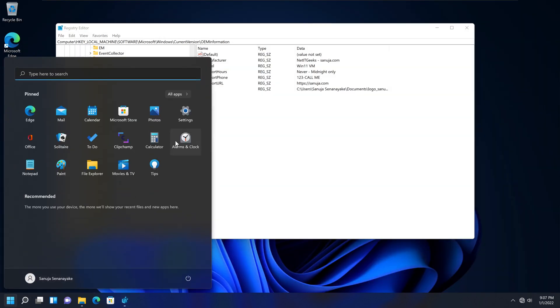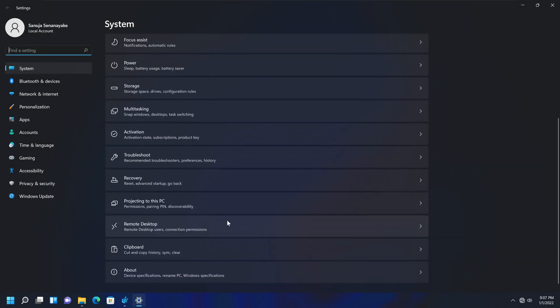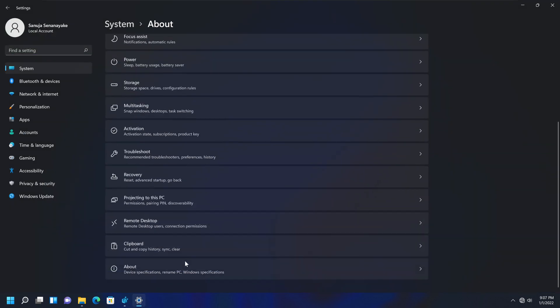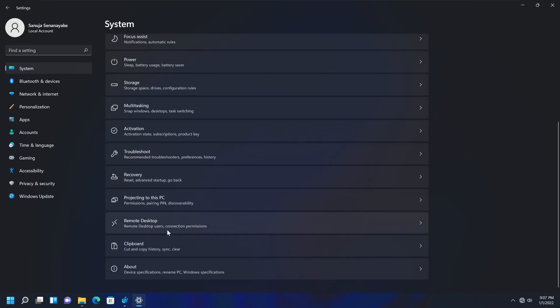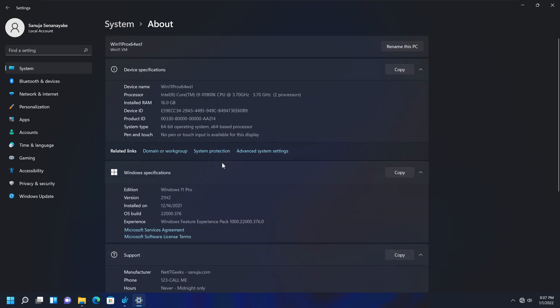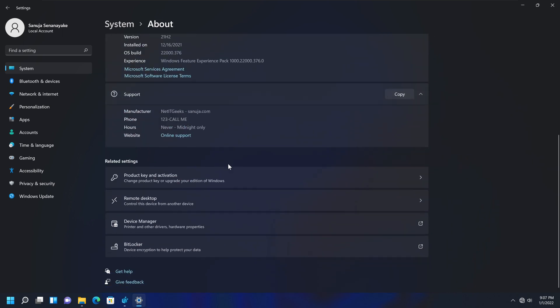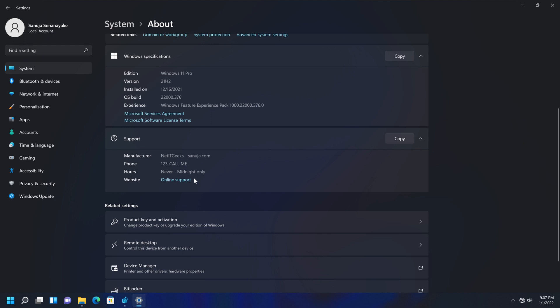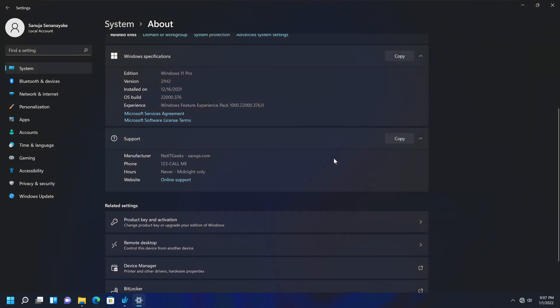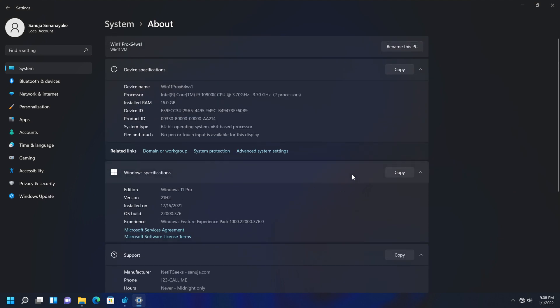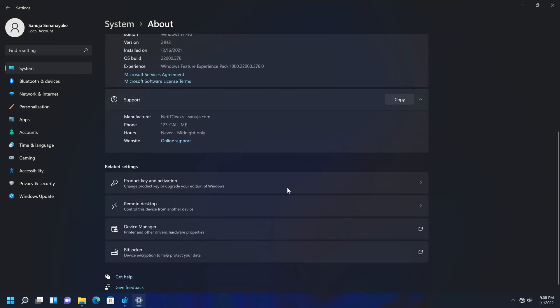Now, if you go to your settings, and you go to system, and you go to about, you will see the support option. See, it has the manufacturer. It has the hours as the support website. It will go to sanuja.com. Currently, it's not connected. And if the image was done correctly, it should appear here once it gets rebooted. But that's how you add support information.